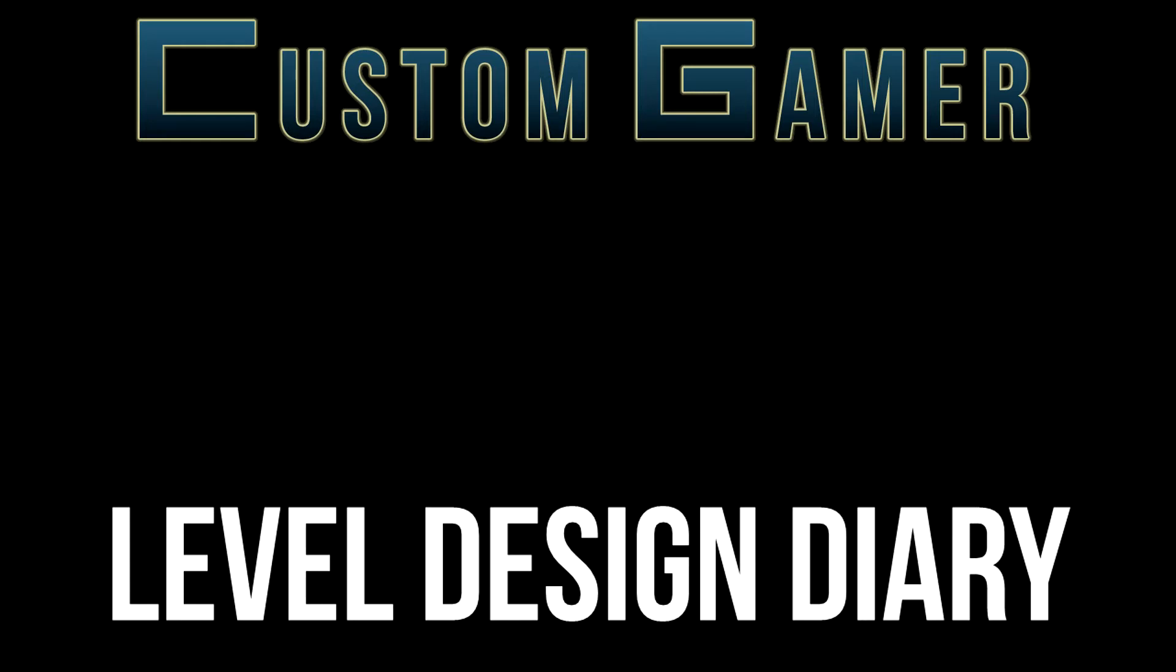Hello guys and welcome to Custom Gamer. I'm resurrecting Level Design Diary. I know, it's amazing. Because I've finally got some mapping to show.